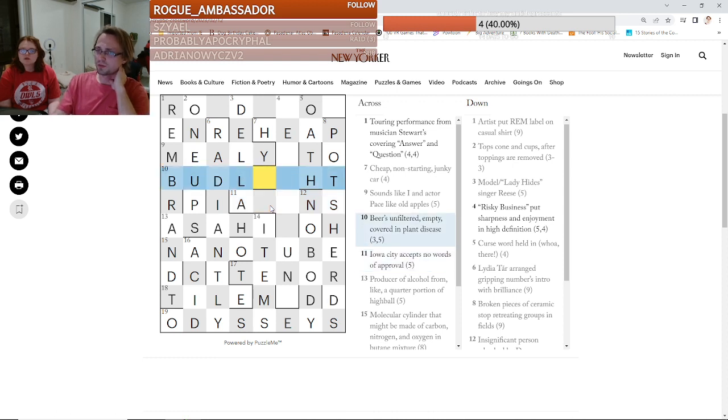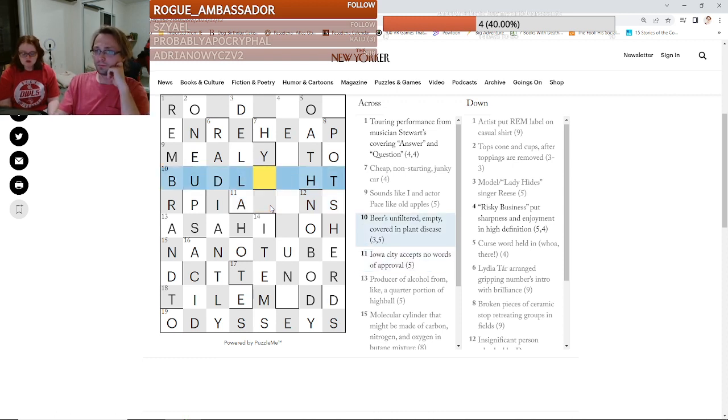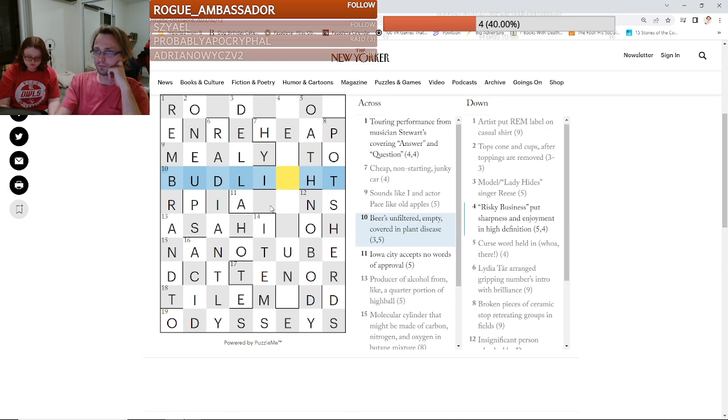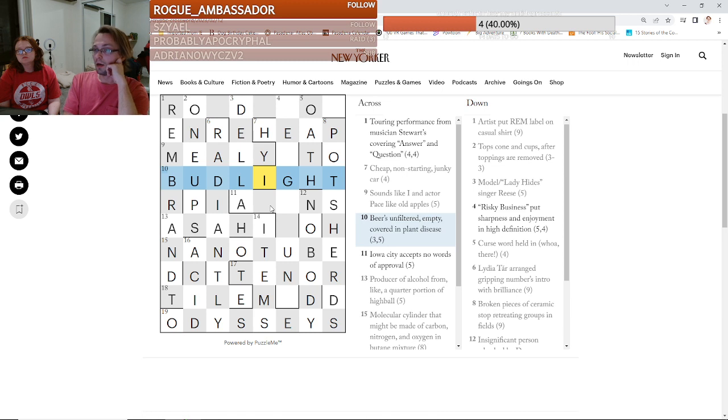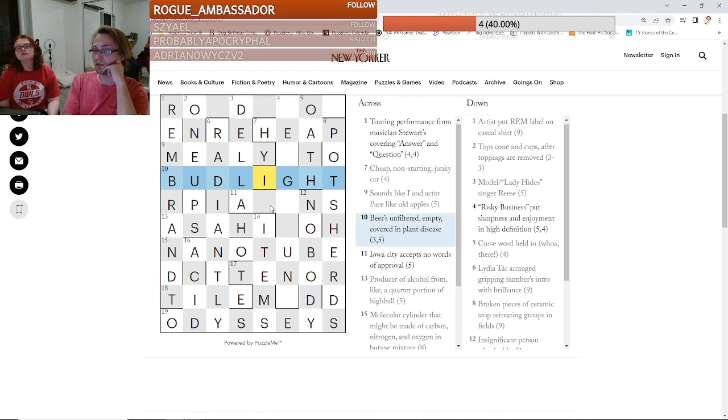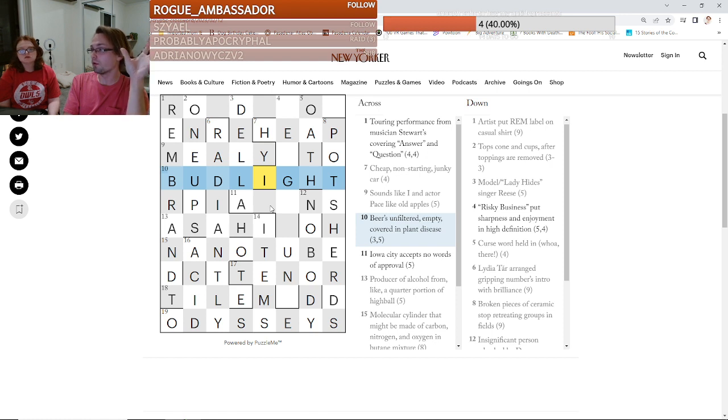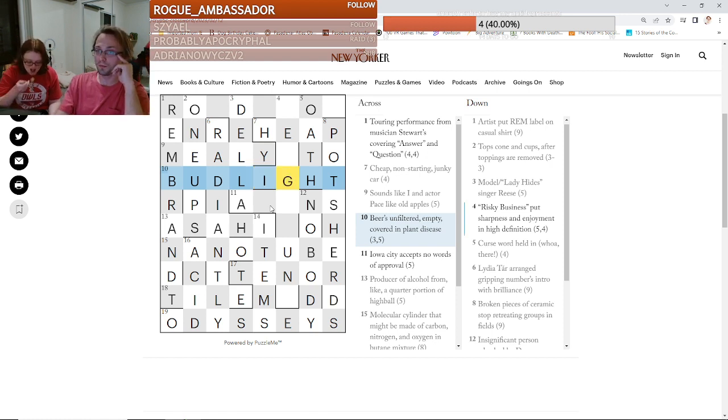All right. Accepts no. Is that a city? No. In Iowa? No, it was in Athens, Georgia. I think. Anyway. All right. This is Bud Light. Oh, yeah. There we go. So plant disease is. Blight. Blight. It's plant disease. Unfiltered. Empty means you remove the middle letters of unfiltered. Oh, yeah, yeah.